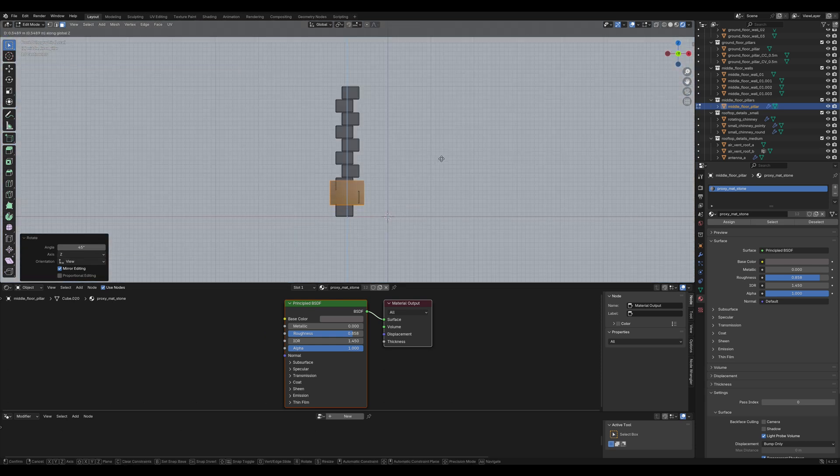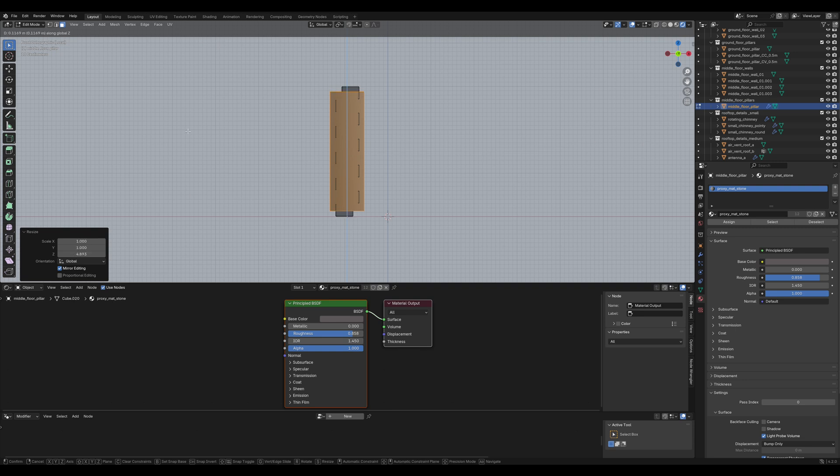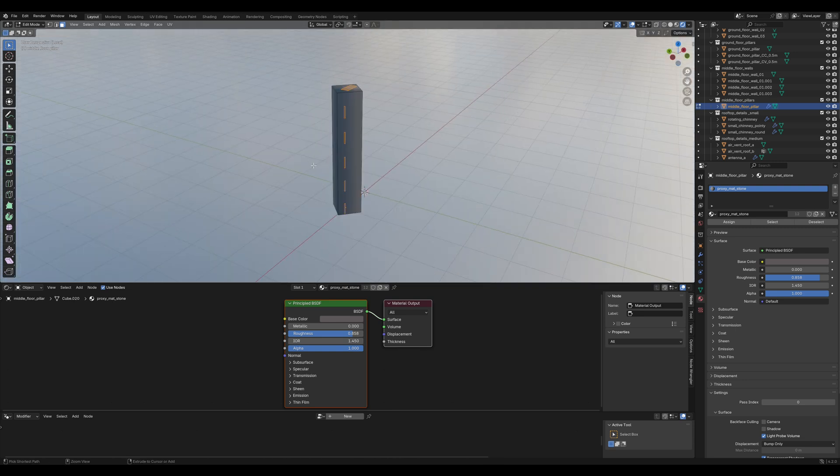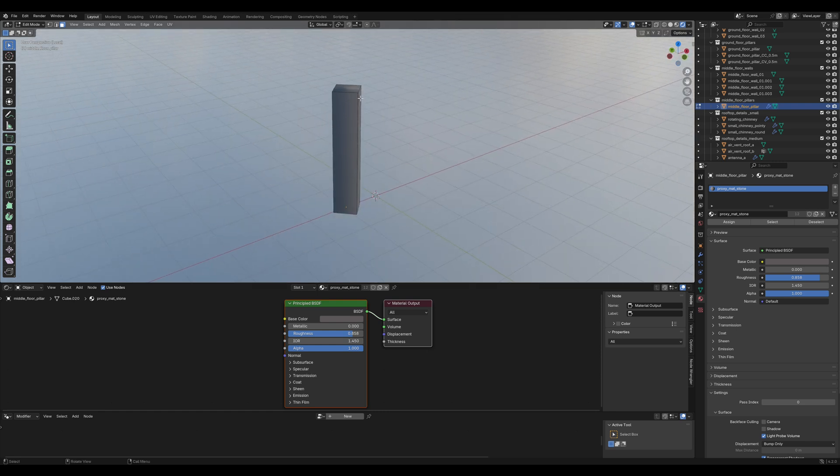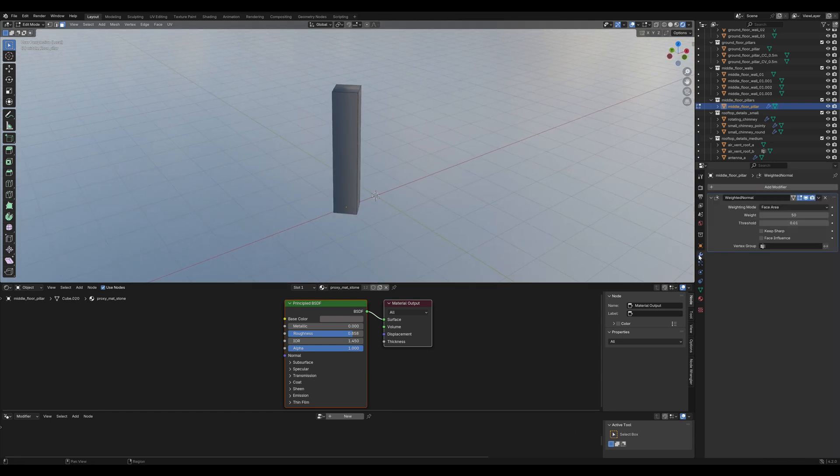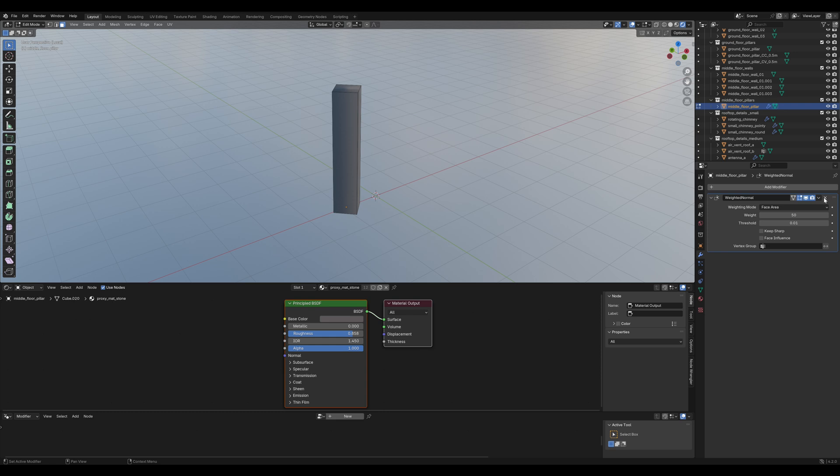Rotate it 45 degrees on the z-axis. Scale it on the z-axis. Ctrl-I to invert the selection and delete the original pillar. Now you have this weird shading issue. That's because of this strange modifier here. Just delete it.